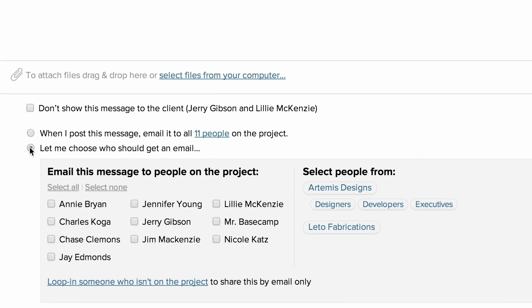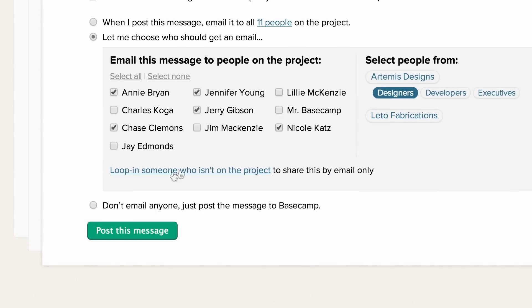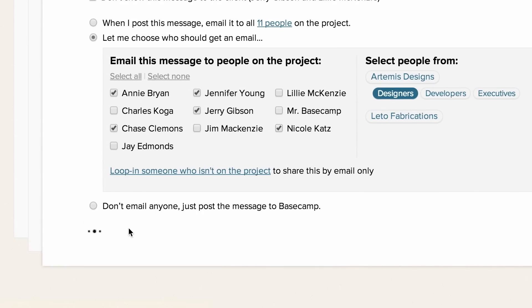Everyone with access to the thread can still log in and see what you've written, but only those who you've chosen to notify will get an email alerting them to your message.